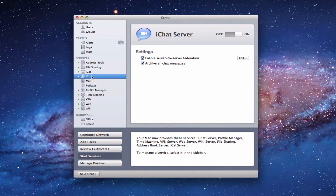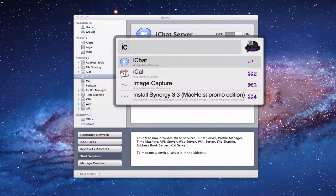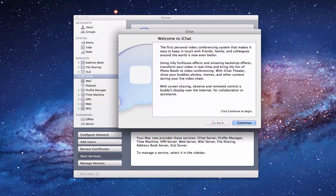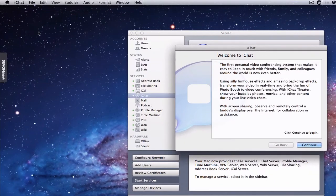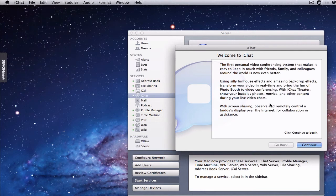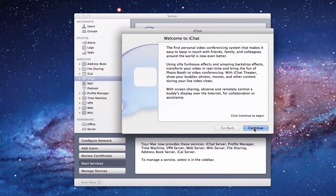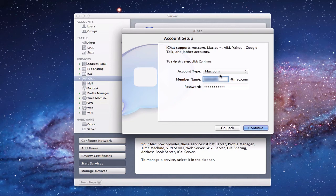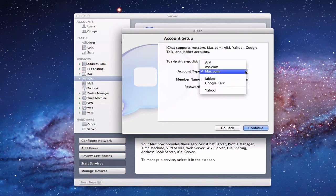Now we're set up. Let me show you what it looks like to start the iChat service on a client. I'm going to do it right here on the server just to give you a feel for how it looks. Pull up iChat. If you don't have any iChat accounts started, it'll walk you through the setup wizard. Click continue, and when you get to the account type, you want to select Jabber — because you're using a Jabber server.